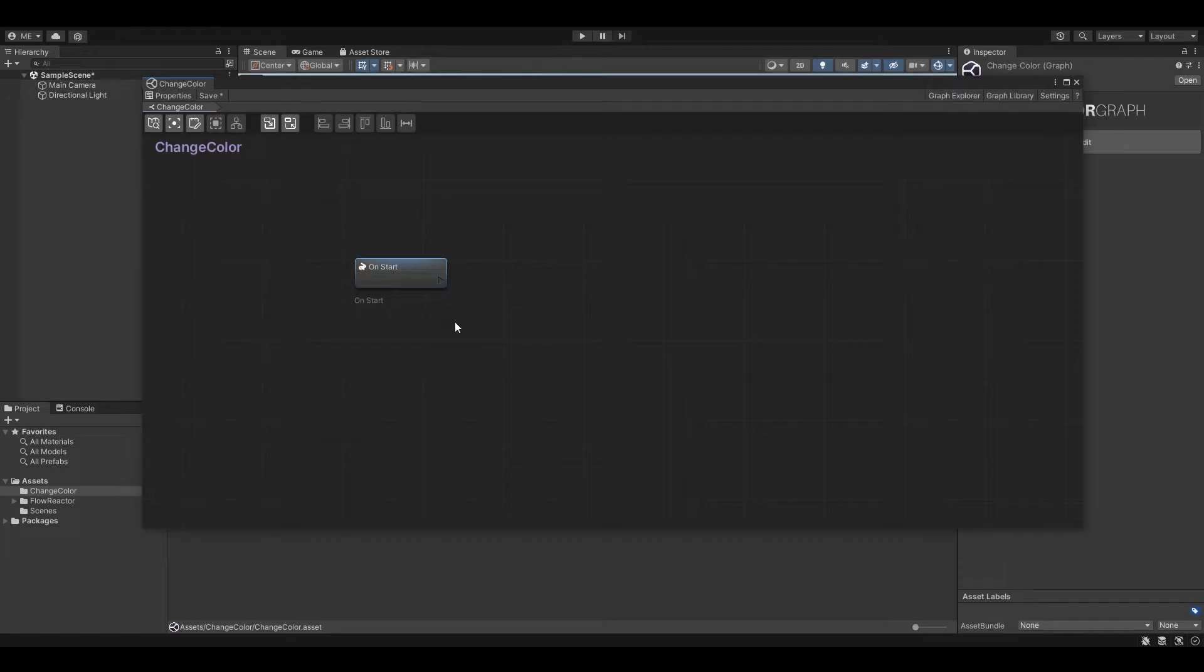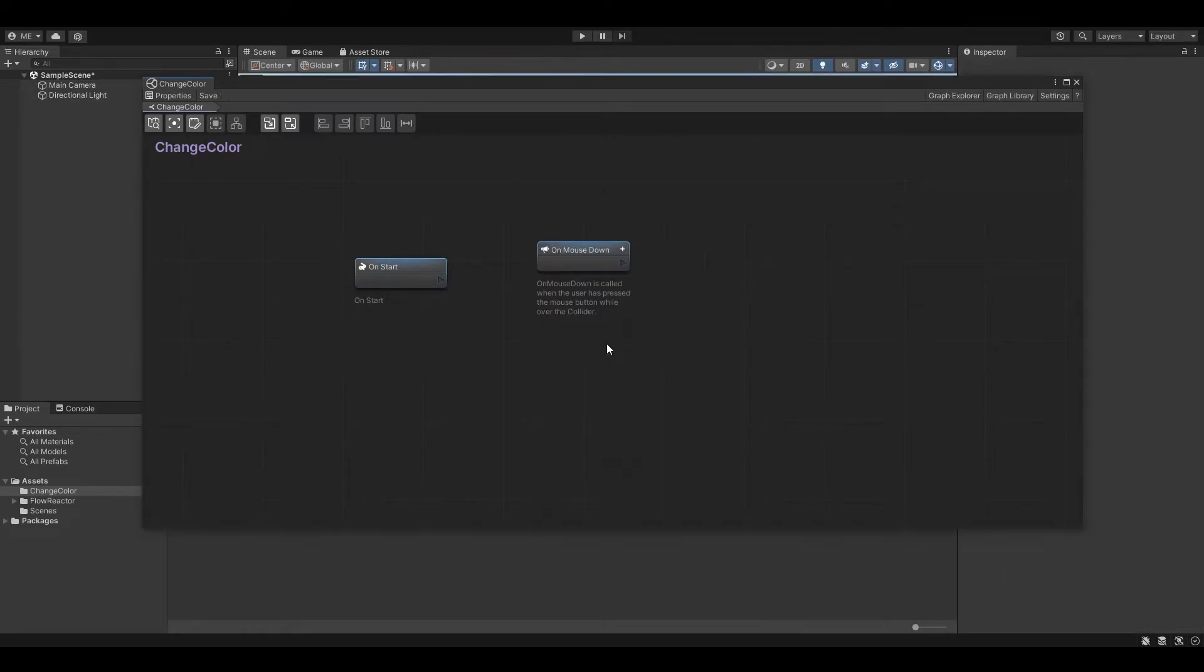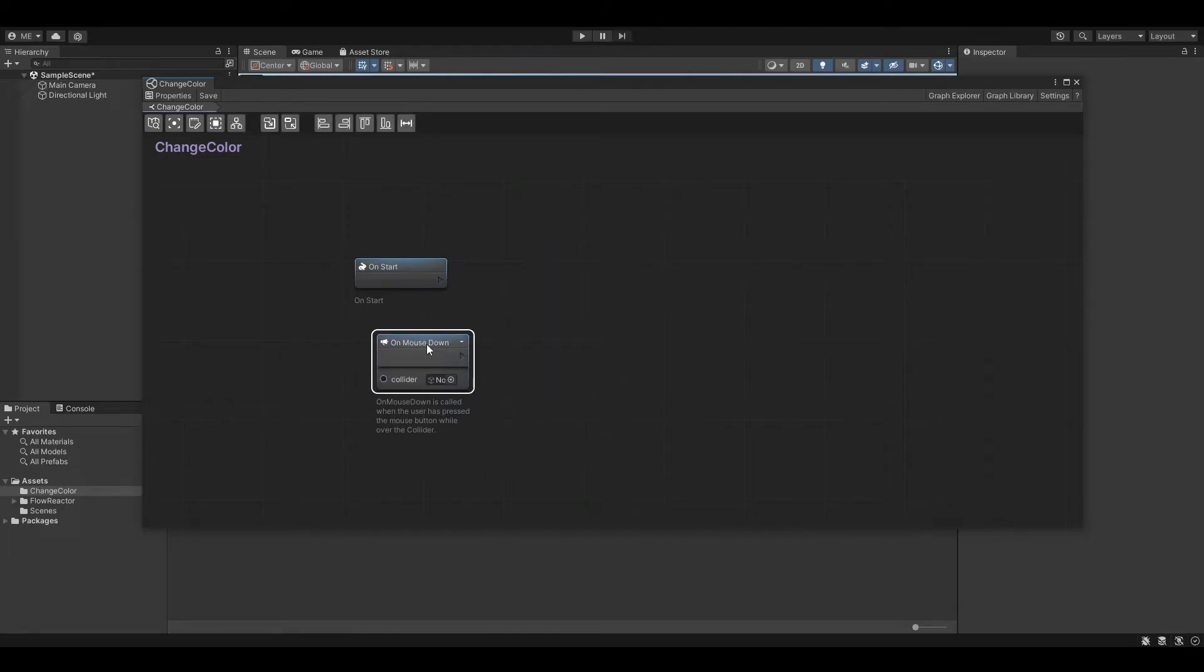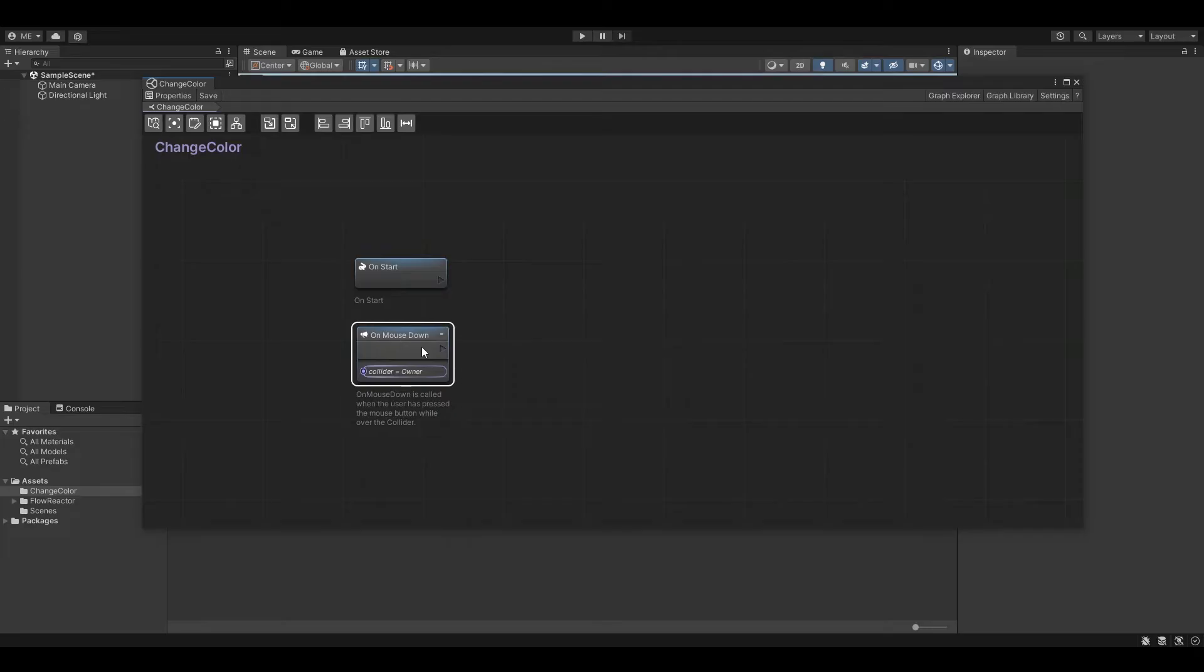For our graph we need an OnMouseDown event node. Right-click on the canvas and search for OnMouseDown. The OnMouseDown node listens to OnMouseDown events happening on the collider. We are going to assign the graph later directly to our cube. That's why we can simply assign the owner GameObject as the collider here.